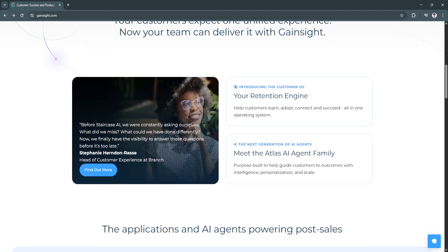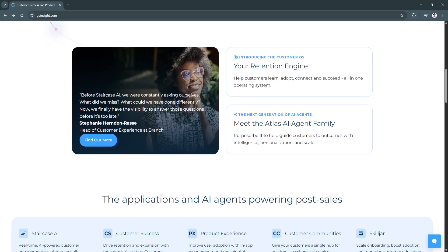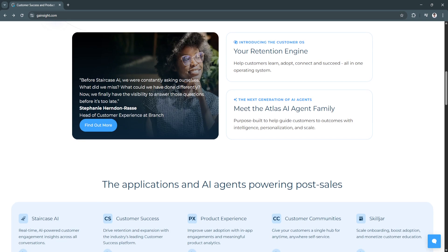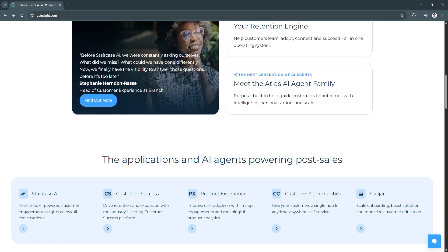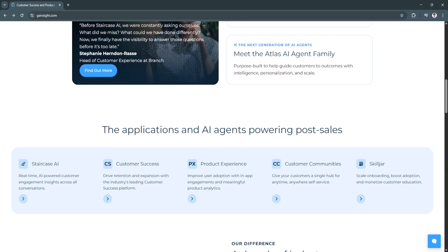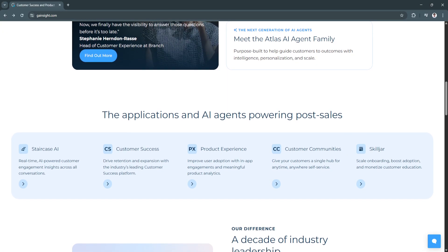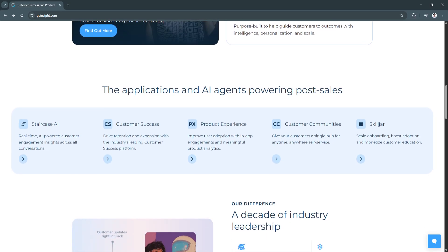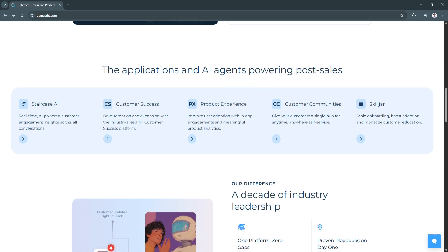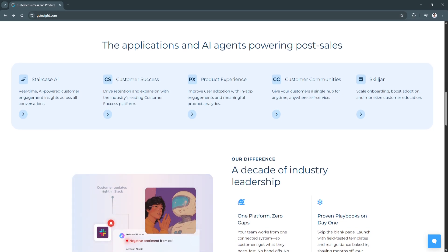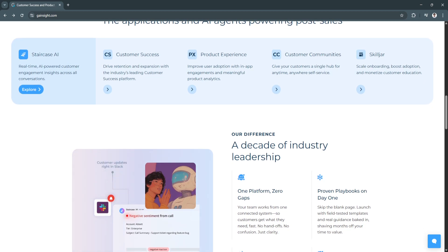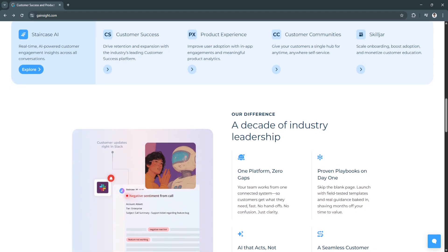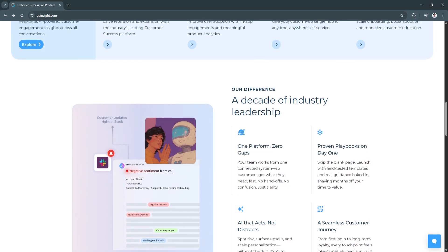Another key feature is Health Scores and Risk Management. Gainsight's customizable health scoring framework aggregates metrics like product usage, NPS responses, support ticket volume, and payment status to calculate a dynamic customer health score. Triggers and alerts notify teams when risk indicators appear. Teams can take early action to prevent churn by identifying at-risk accounts and addressing issues proactively. Health Scores also provide executives with an overview of customer sentiment across the portfolio.